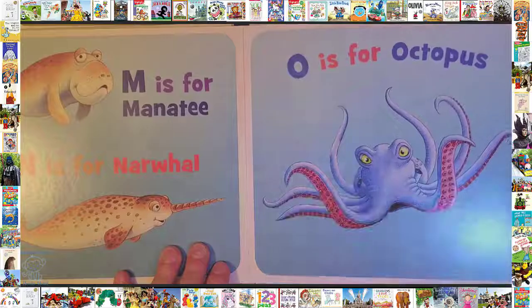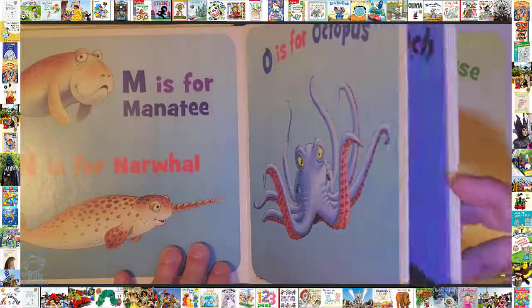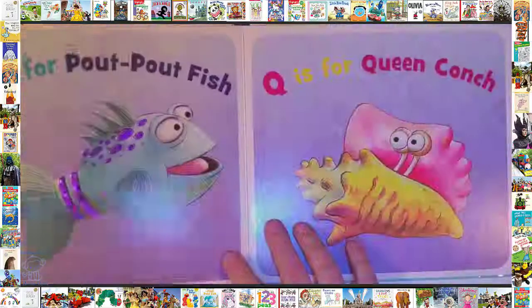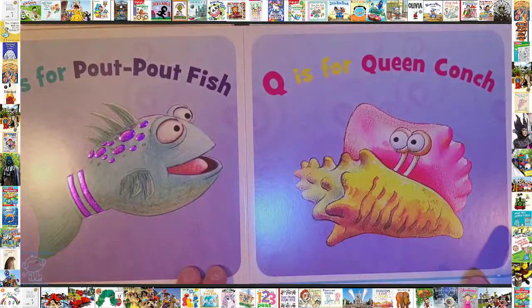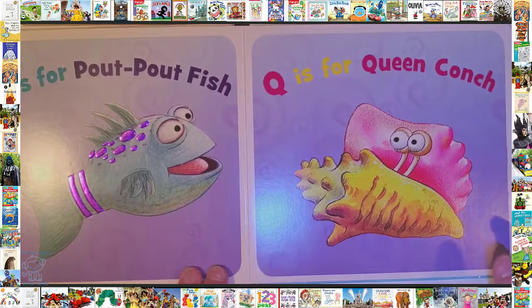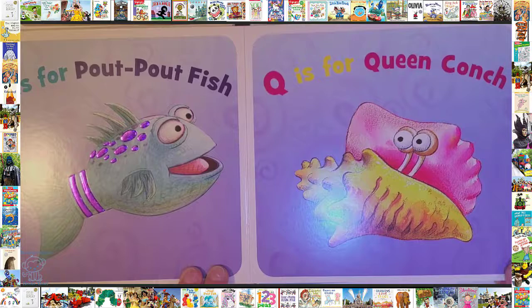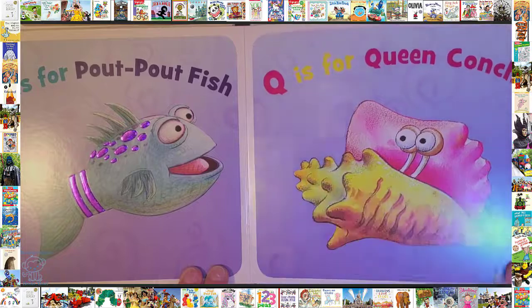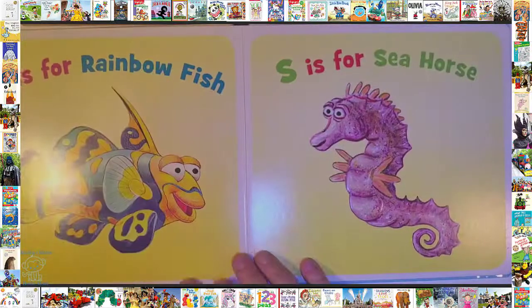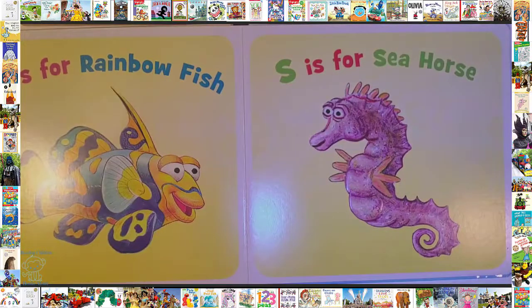P is for Pout Pout Fish. Q is for Queen Cump. R is for Rainbow Fish.